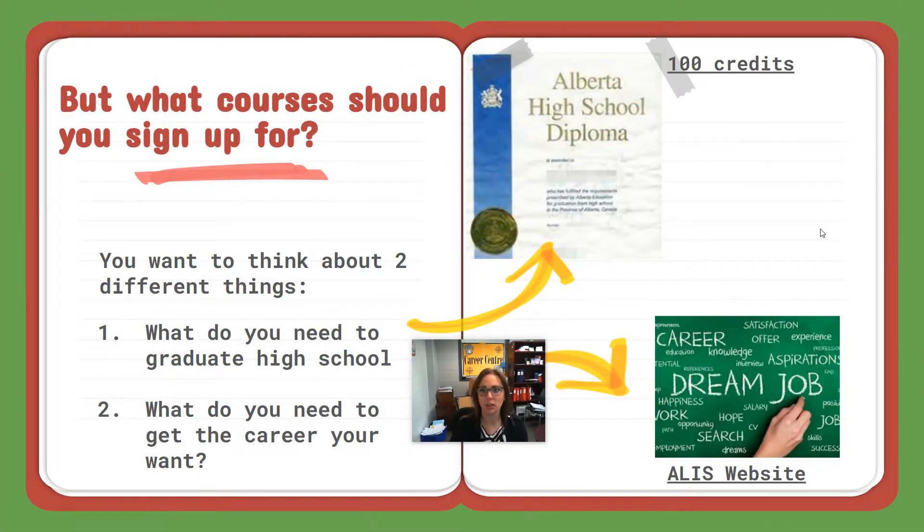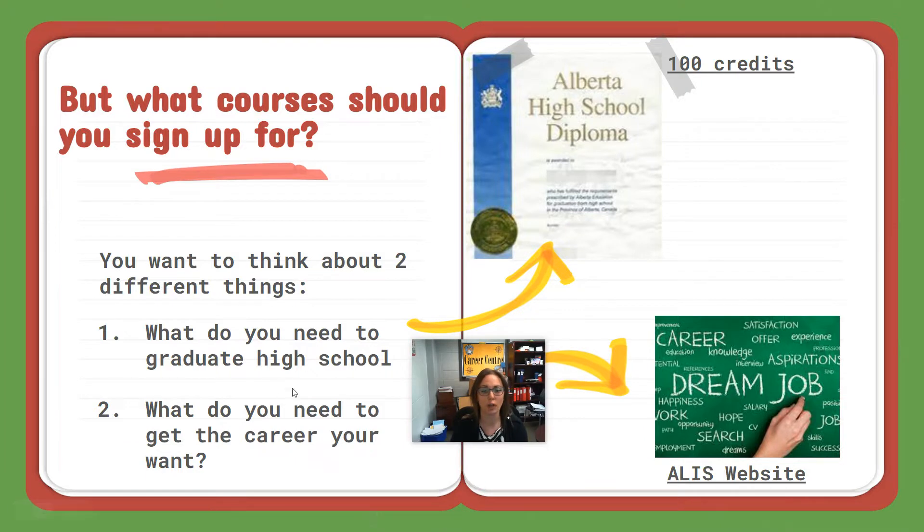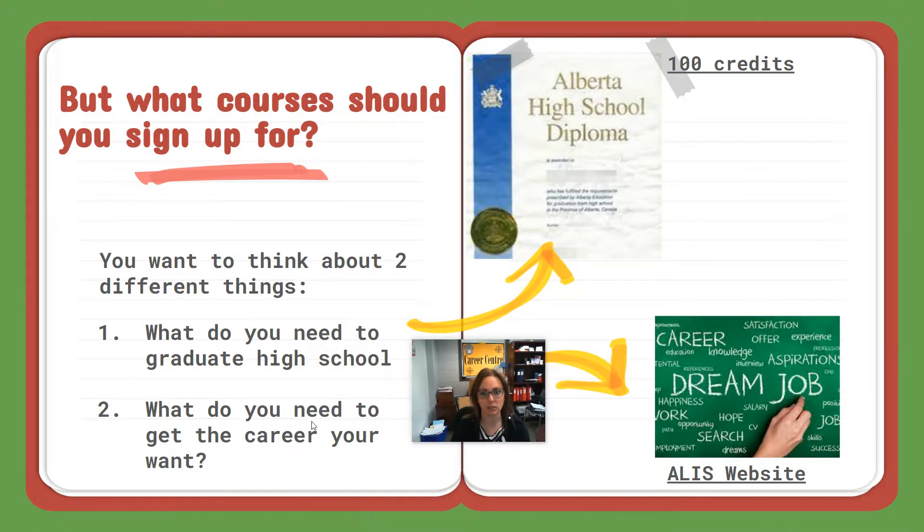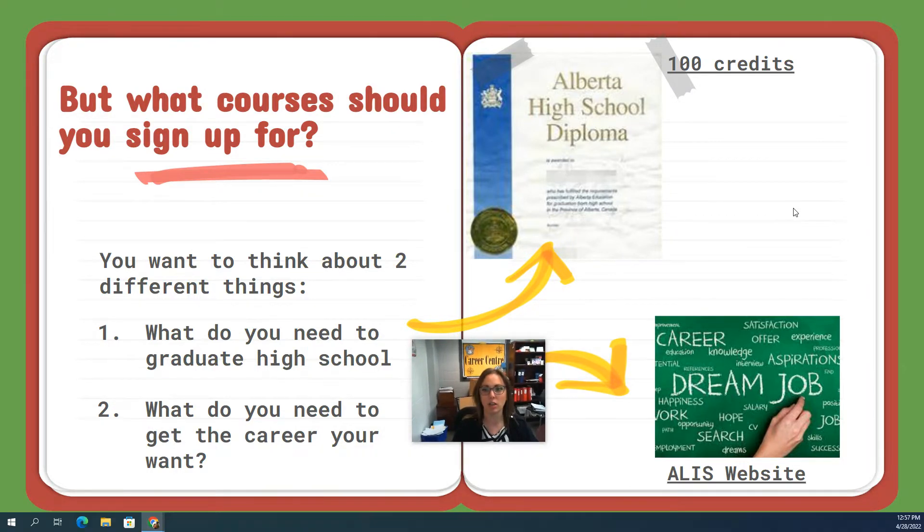There's two things I want you to think about before you choose your classes. First, everyone needs to know what you need for that high school diploma, and then what career or what goals you might have after high school. To check out the high school diploma requirements, we're going to head on over to our school handbook page.